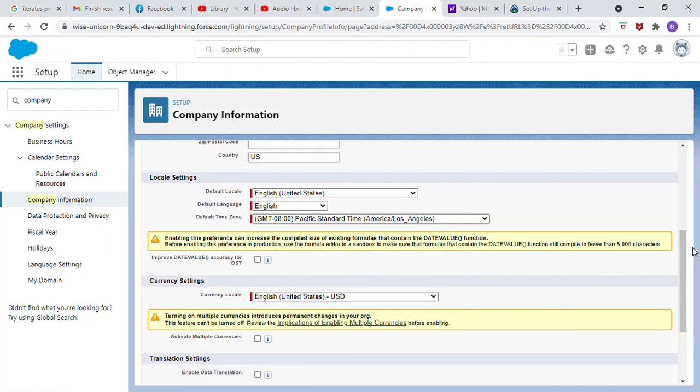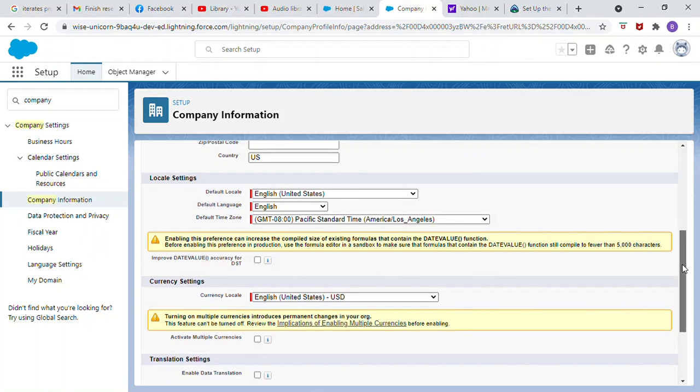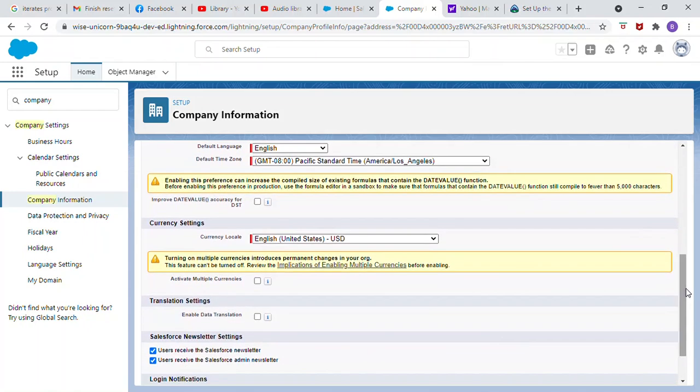Currency locale. Make sure it is in English, United States, USD. Activate multiple currency.